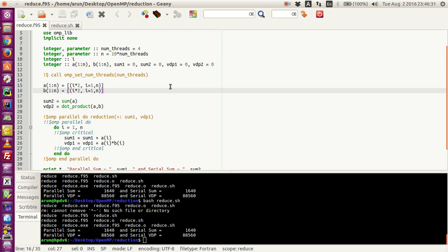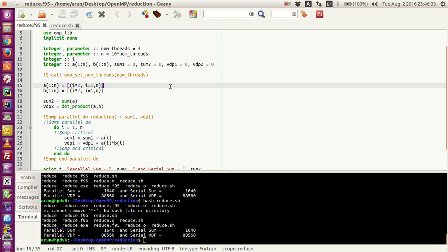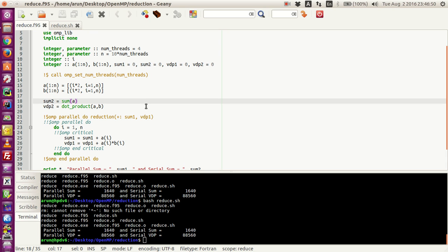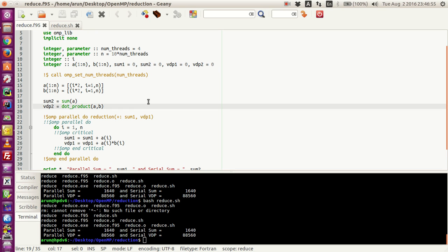I am initializing A and B to values that are multiples of two, from 2 to 2n — so 2, 4, 6, up to 2n for each of A and B. Then sum2 will hold the summation of array A, whereas VDP2 will hold the dot product of A and B.